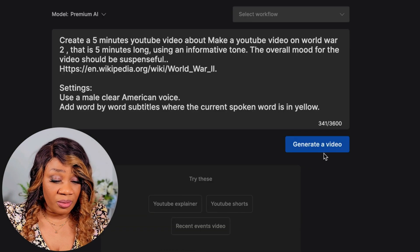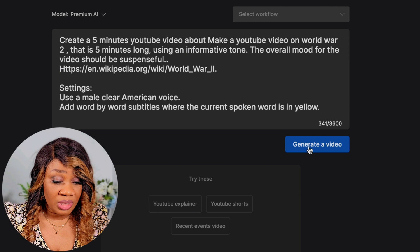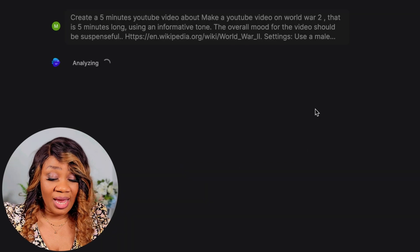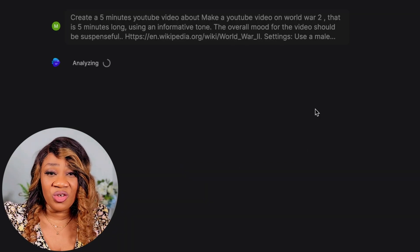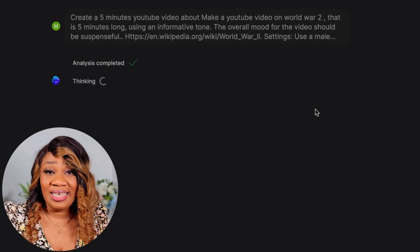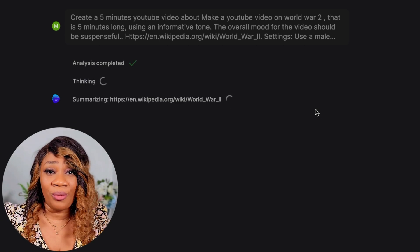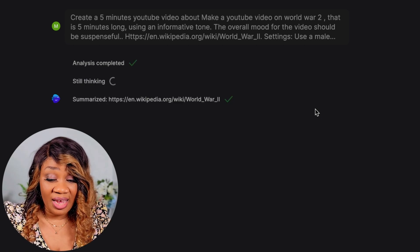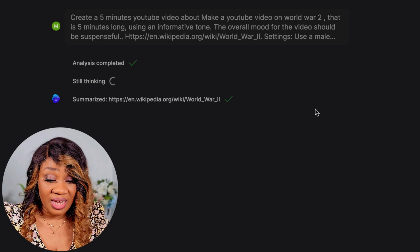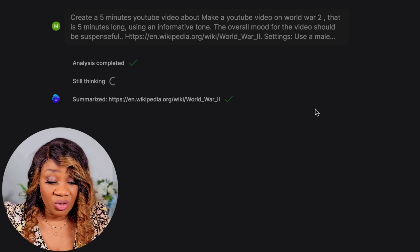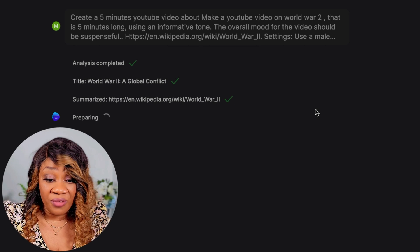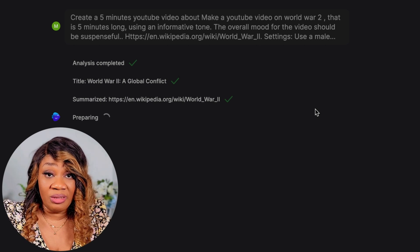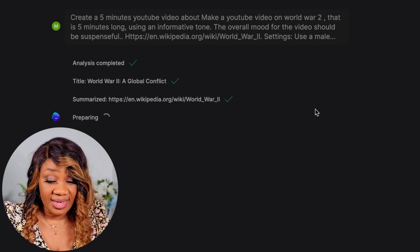I'm going to confirm this is what we want and click generate video. It takes about five minutes or less for your videos to be generated — it's that easy and that quick. The AI has done its analysis, summarized the article we put in, and is currently preparing our video.